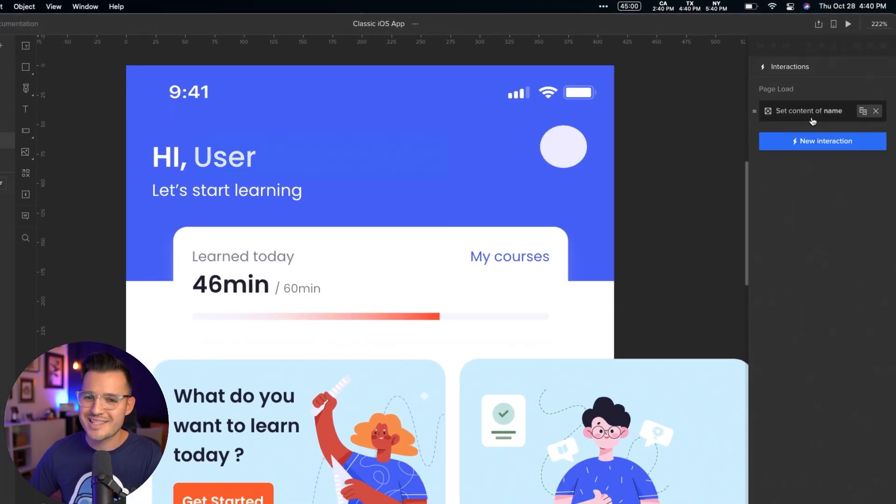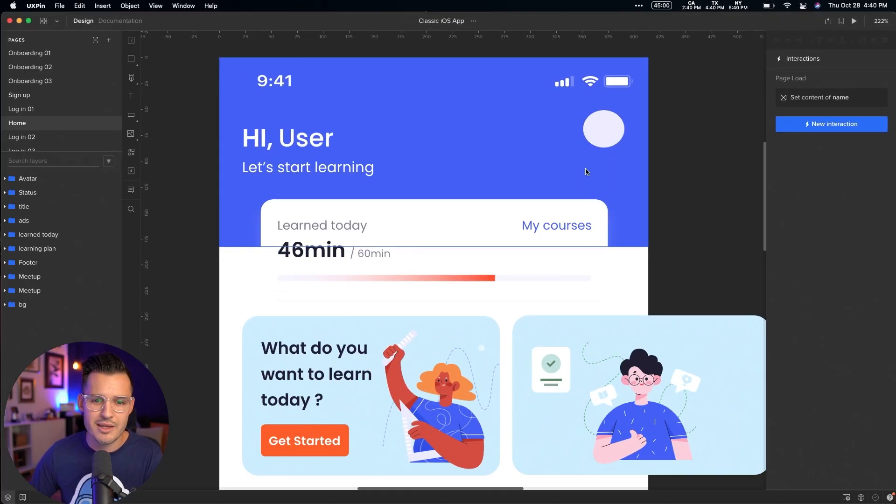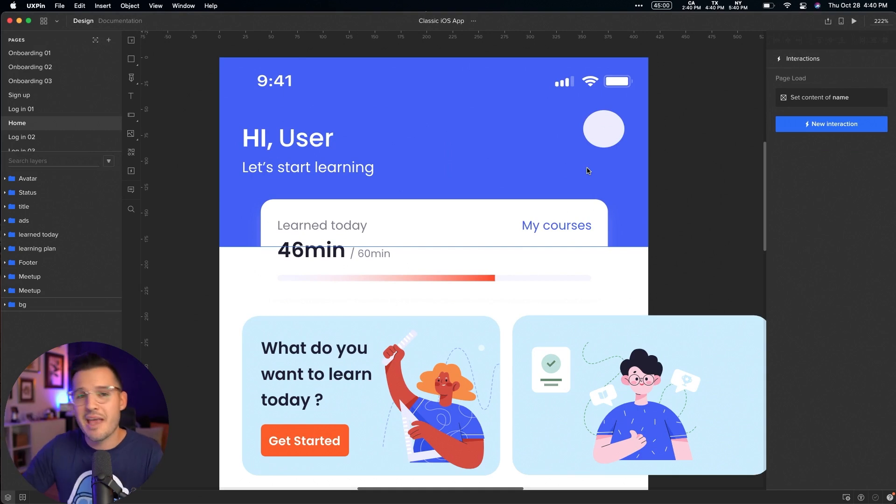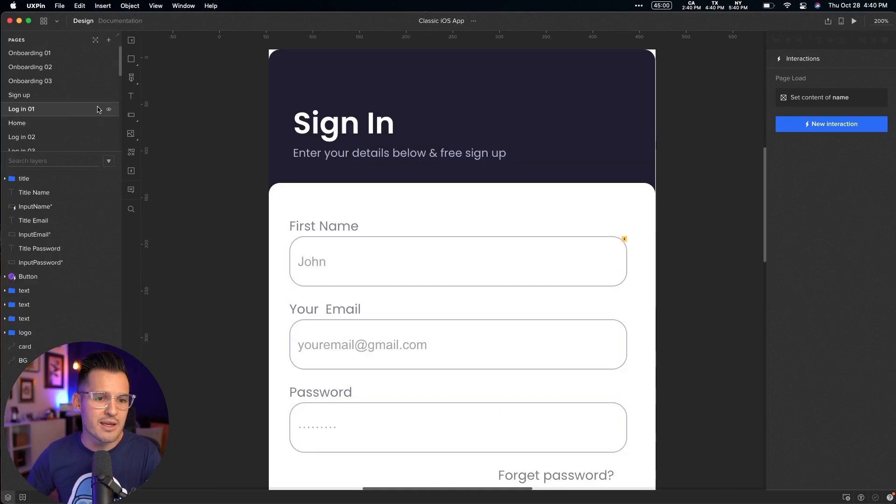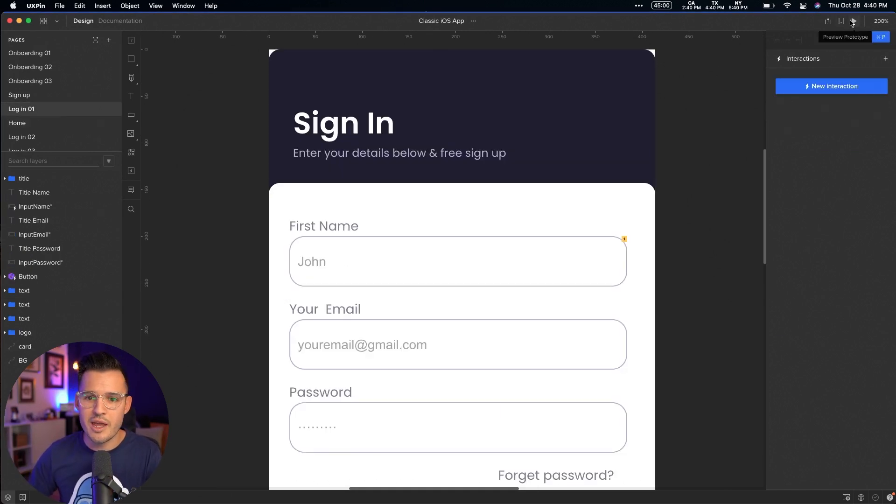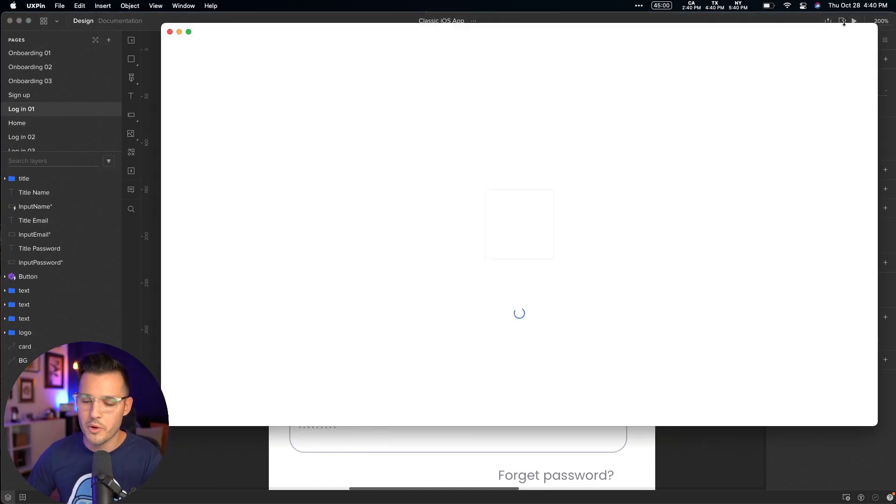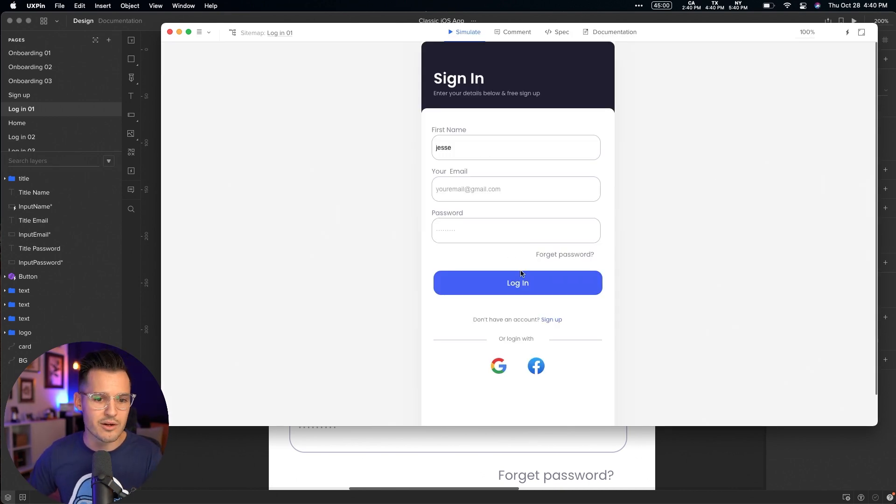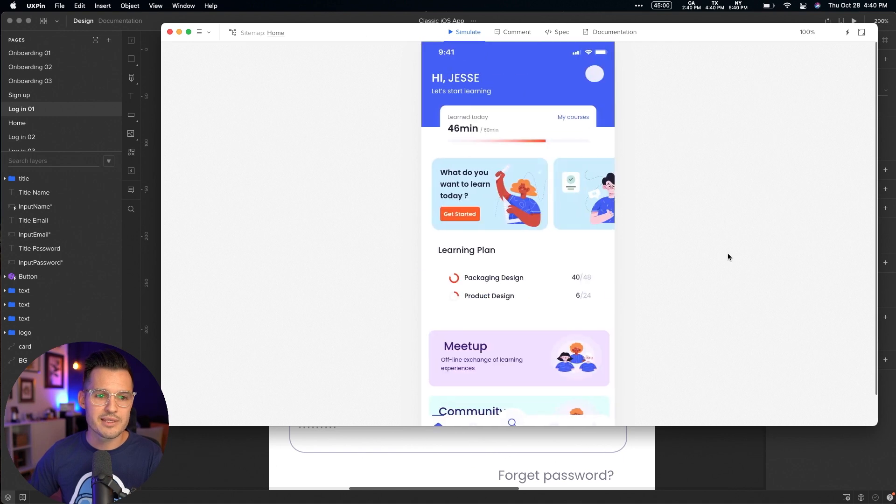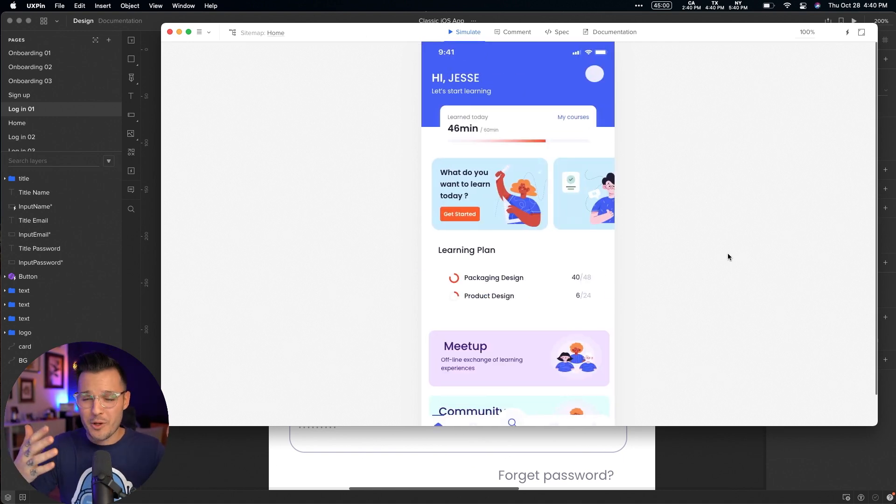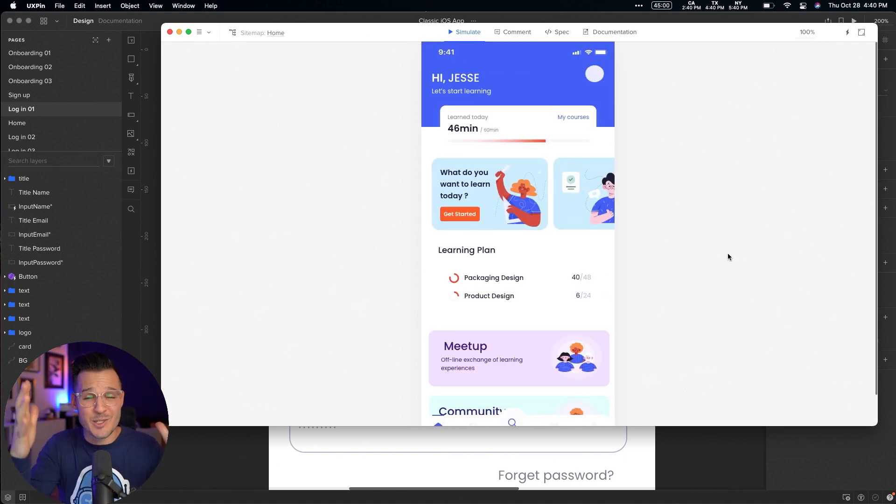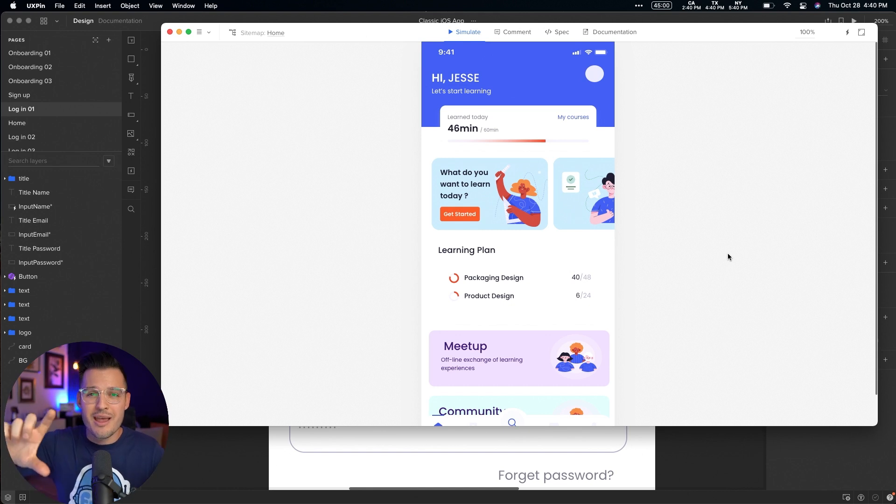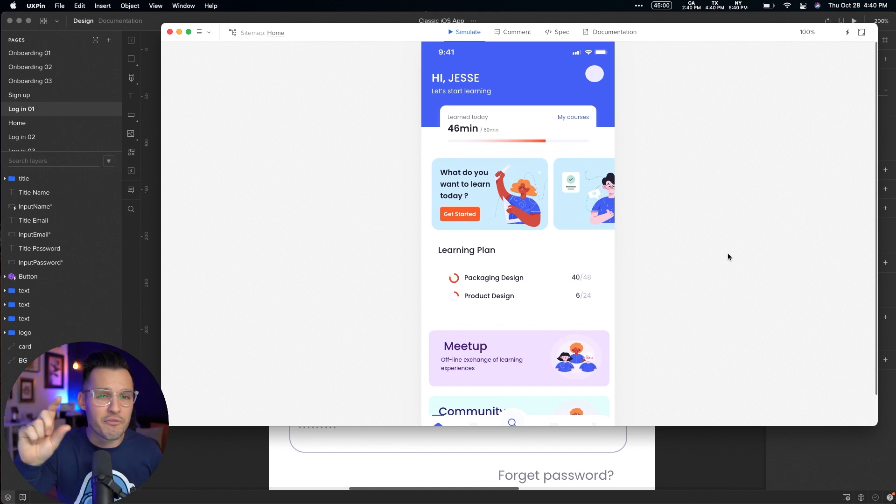We'll head back to our login and we'll run our prototype. And now we should be able to type in all lowercase here and log in. It's going to take it. It's going to type in all uppercase for me because I've written an expression that actually modifies the variable.